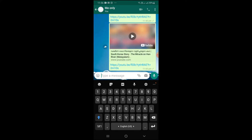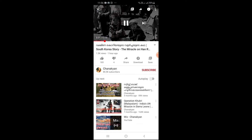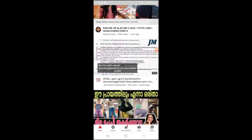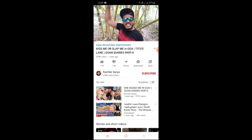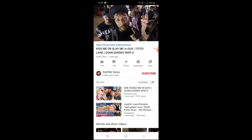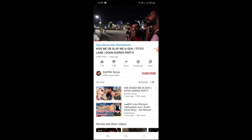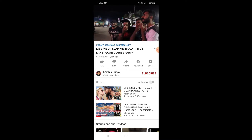When the recipient clicks the link, the video will open and skip directly to the 2-minute mark. The video will be skipped to that timestamp. Now we will check the duration of the video.